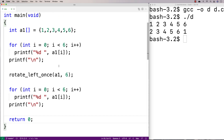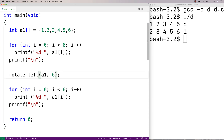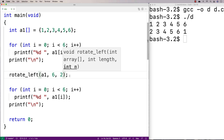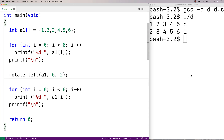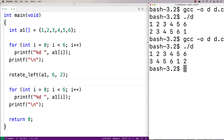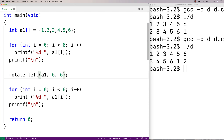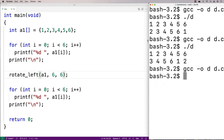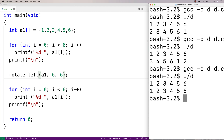Let's give this function a test. Instead of rotate_left_once, we call rotate_left(a1, 6, 2) to rotate it two positions to the left. After recompilation it's been shifted over to the left twice. If we pass 6, after recompilation we get back the same array — because rotating a 6-element array 6 times brings it back to where it started. And that's rotating an array to the left in C.